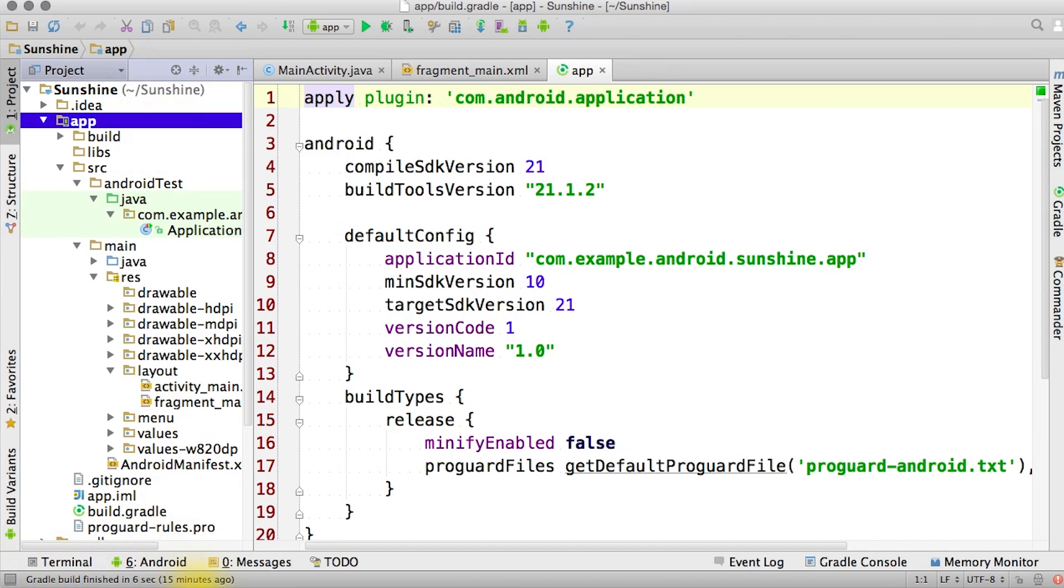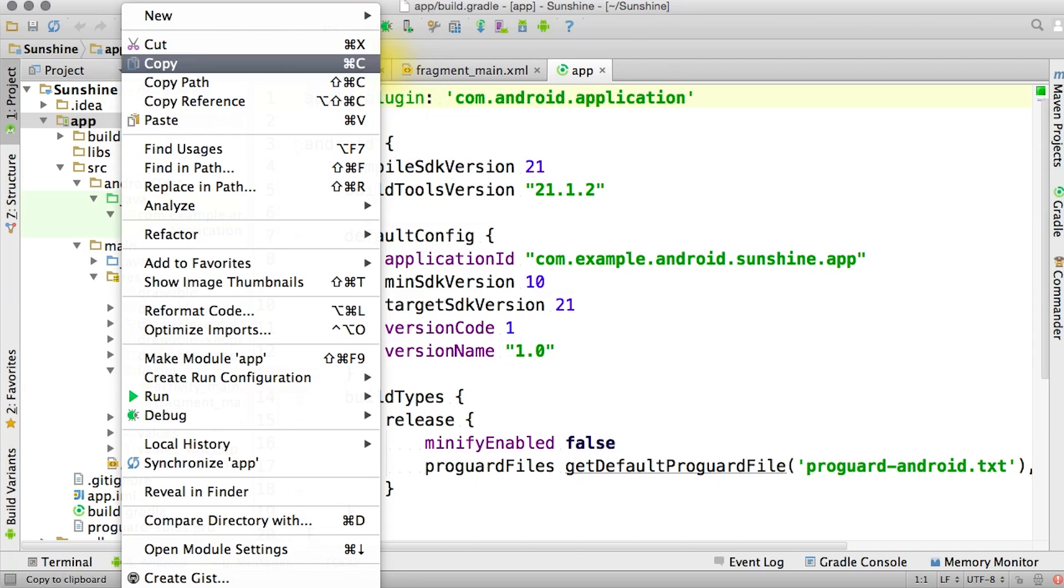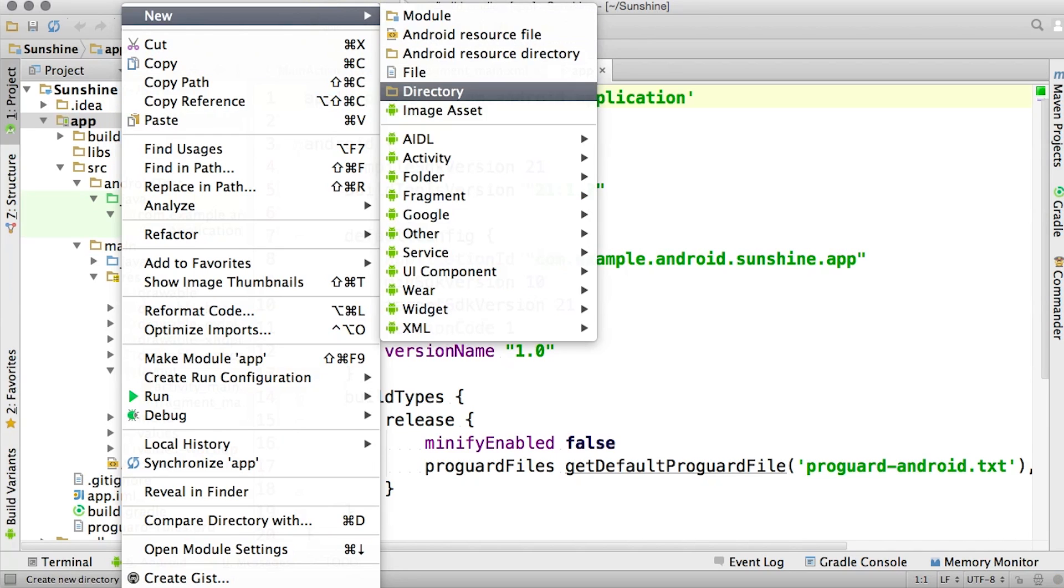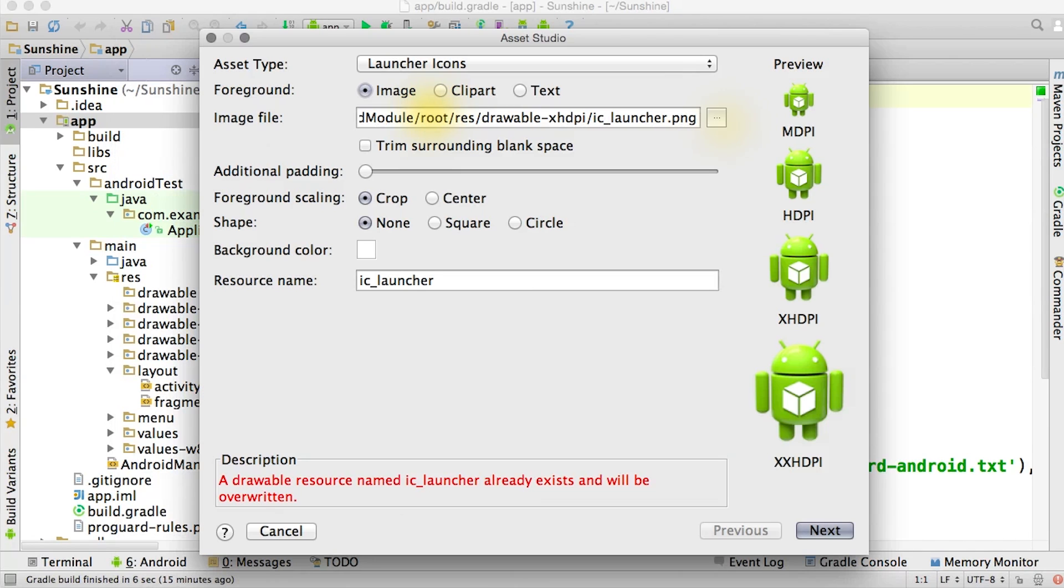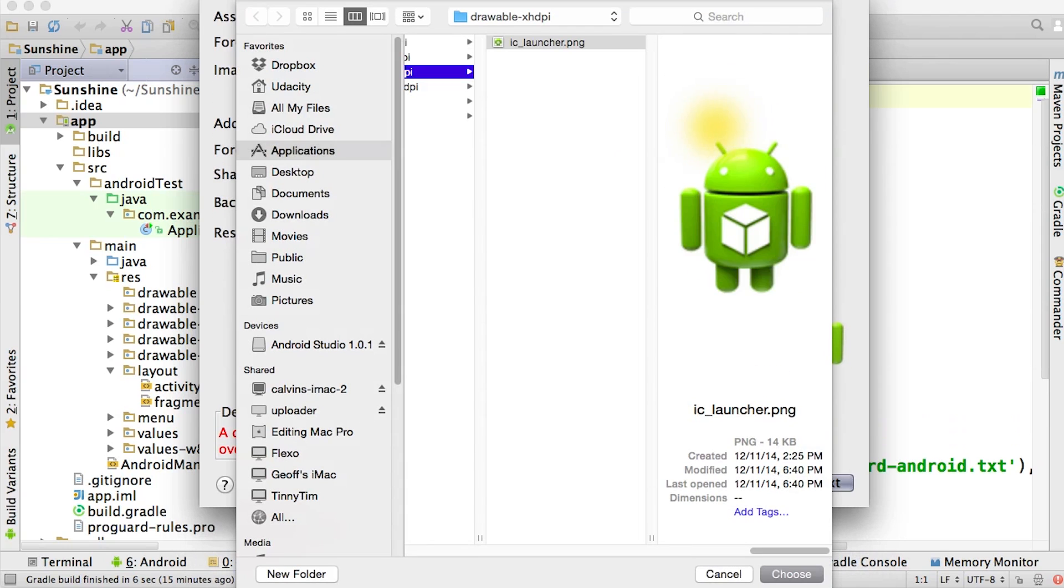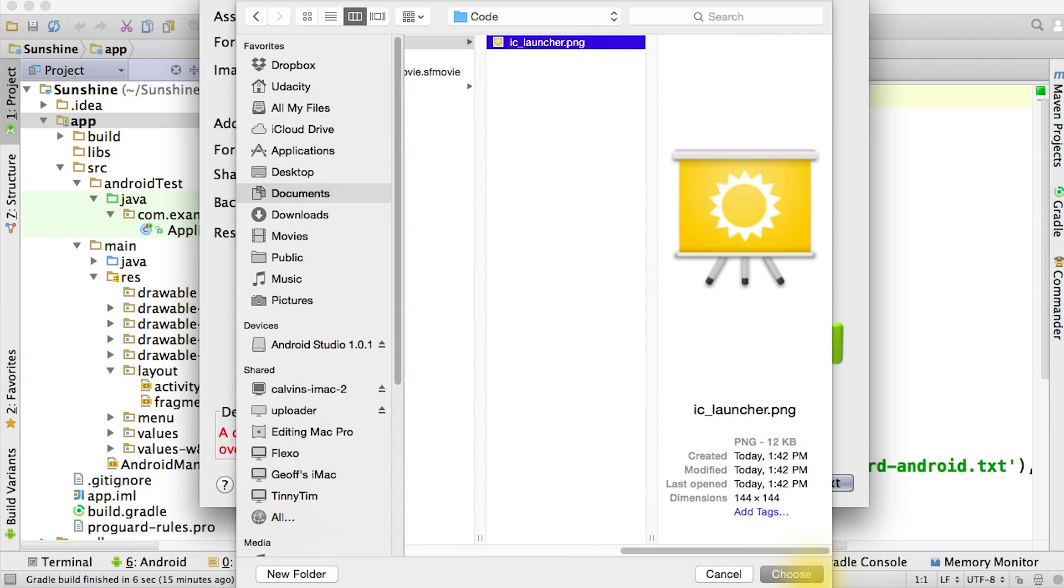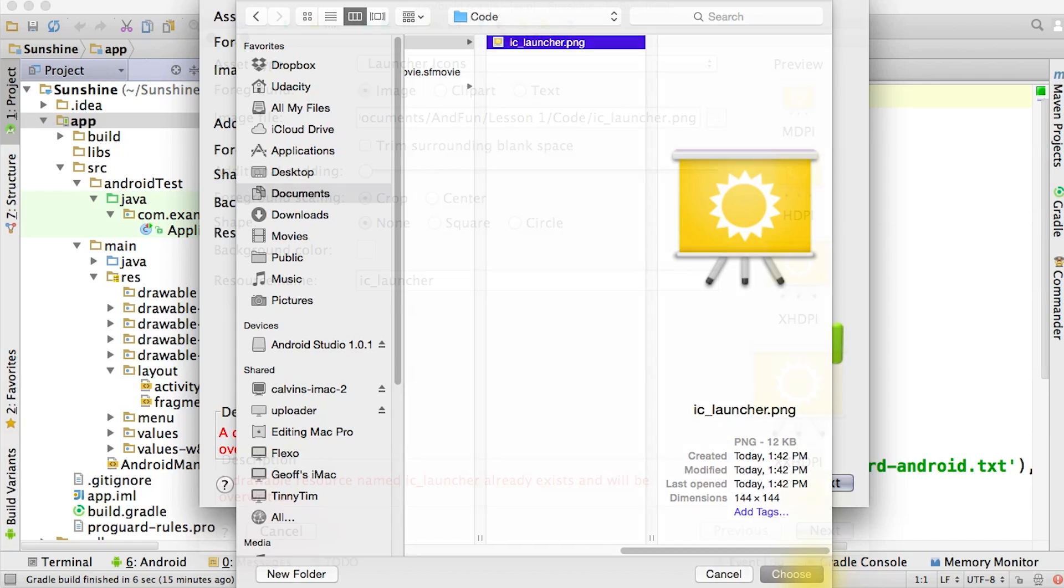Once it's done building, we can add a custom app icon that's more fitting for our weather app. Right-click on the app folder and click New Image Asset. You can choose from any of the clip art options, or you can use the one that we provide in the download below.